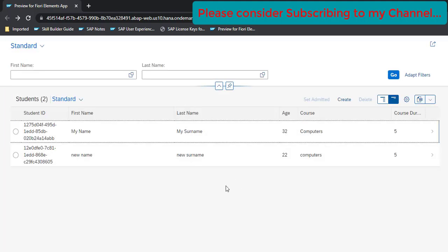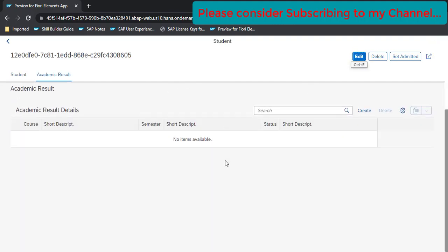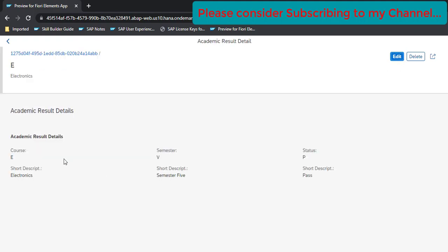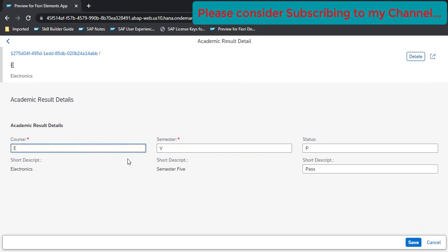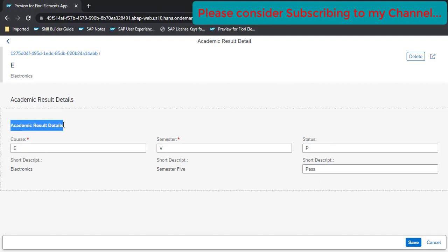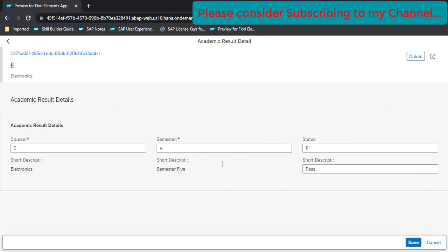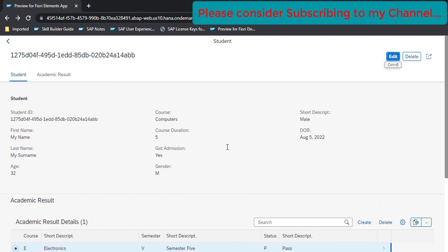This is how we can add a table with full CRUD operations onto an object page using the RESTful Application Programming Model. In our next video we will clean things up by adding F4 help for semester, status, and additional bindings. All of these things we've seen in previous videos, but we'll apply them here. That's all for this video — if you like the content please share and subscribe. Thank you.